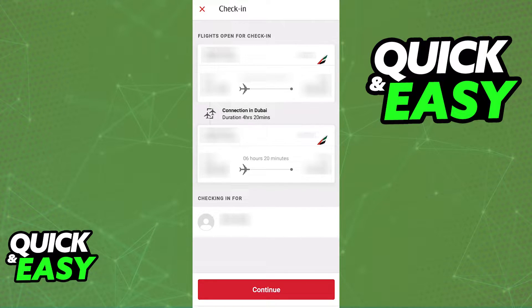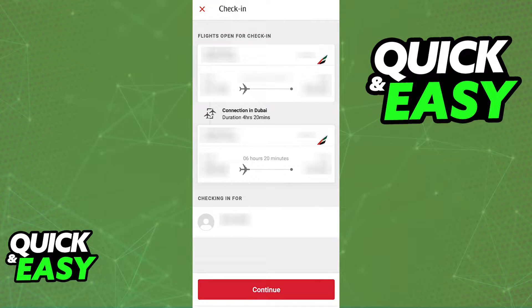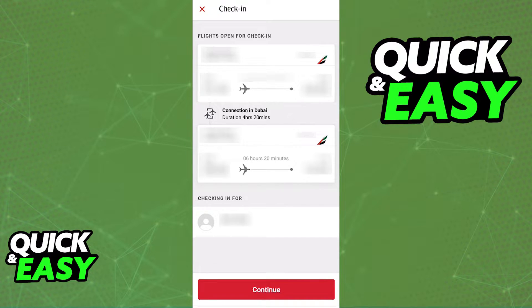You will even be able to access the mobile boarding pass after you check in through the app. What you will notice, however, is that even after you check in, the Add to Apple Wallet button that can usually be found inside of flight mobile apps will be nowhere to be seen.